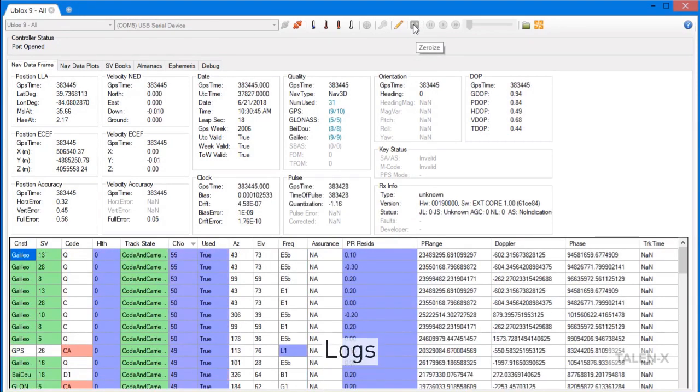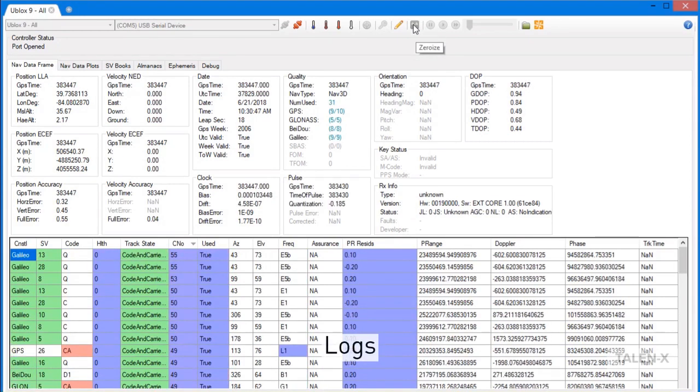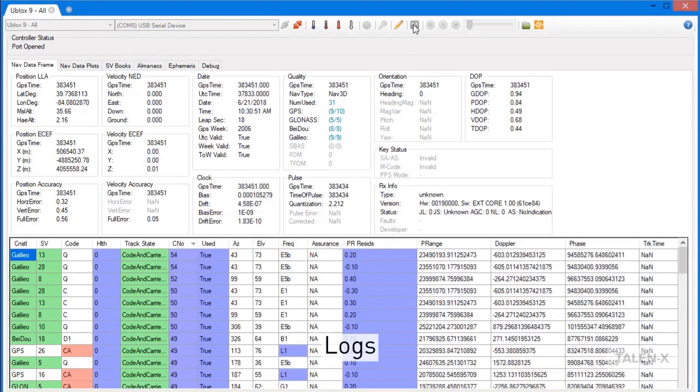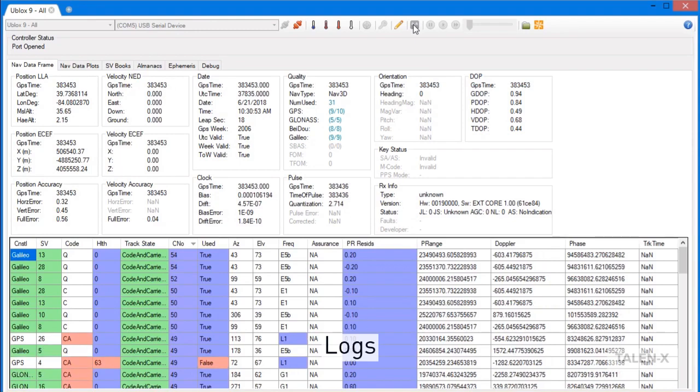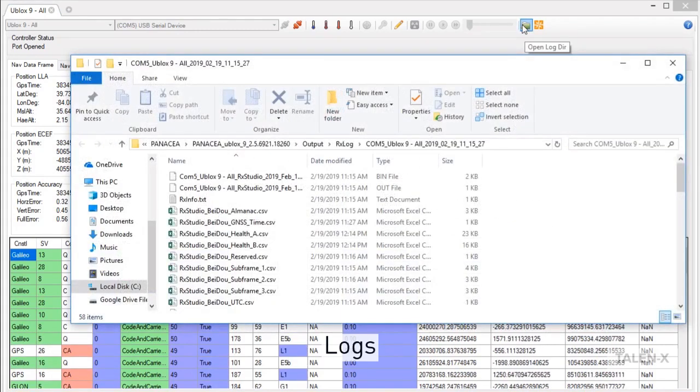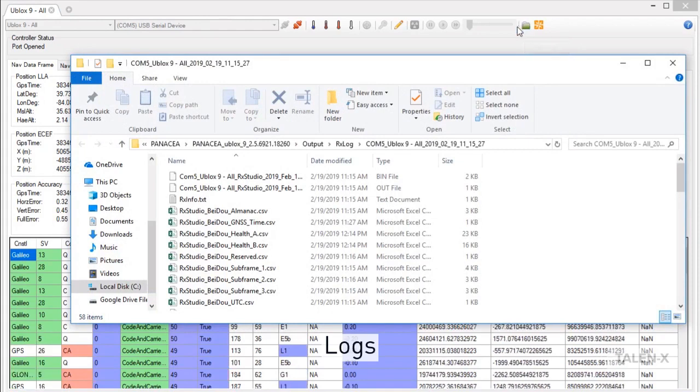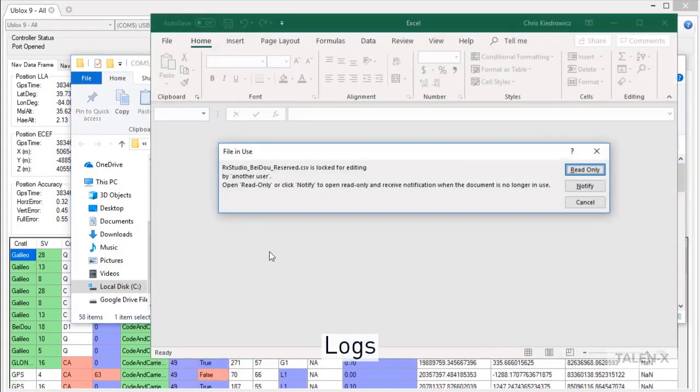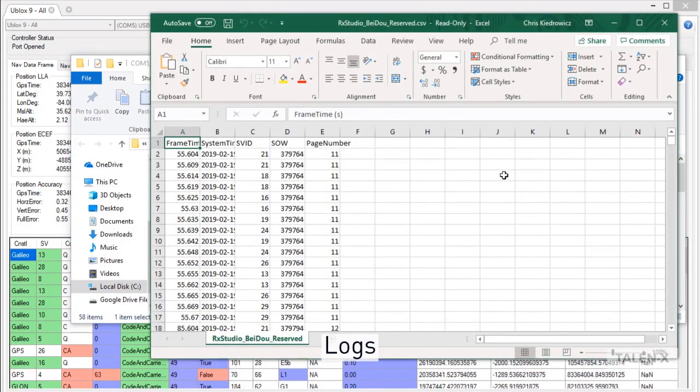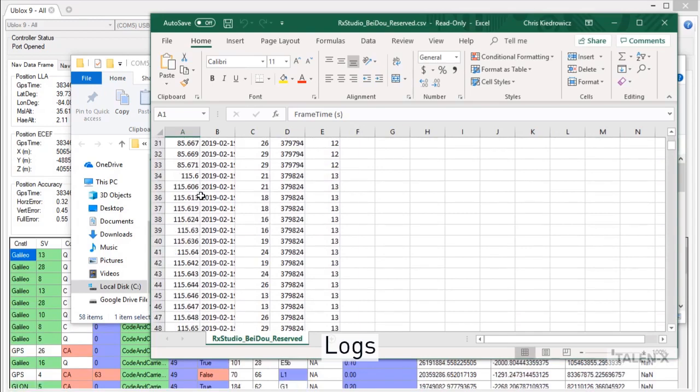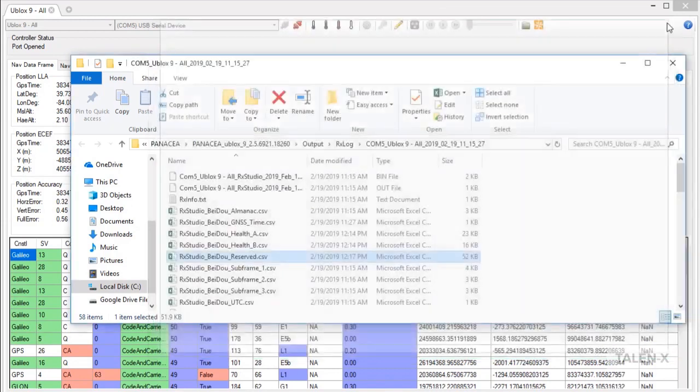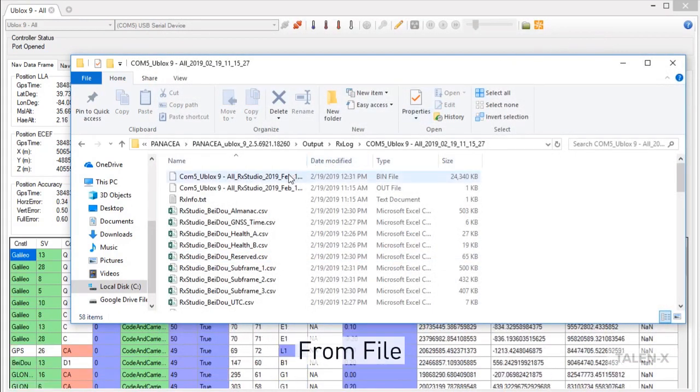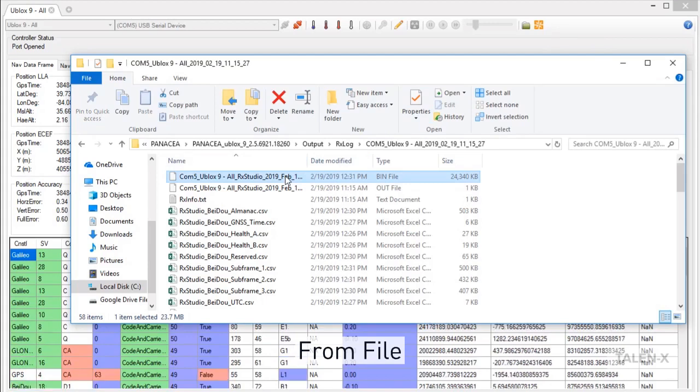The ability to see data and send commands in real time has many advantages, but many users require a data log for post-processing. RxStudio provides just that. Clicking on this green folder will open up the file directory where all of your logs from the current session are stored. These logs are in a human-readable CSV format. This makes it easy to pull values from specific timestamps that may correlate to an event that took place while your receiver was connected.